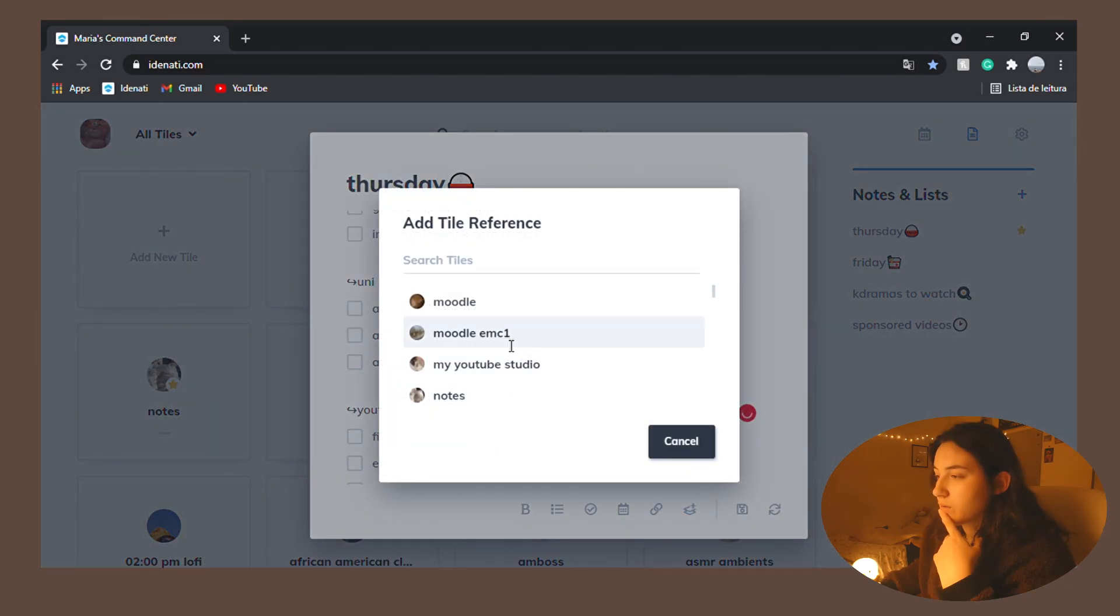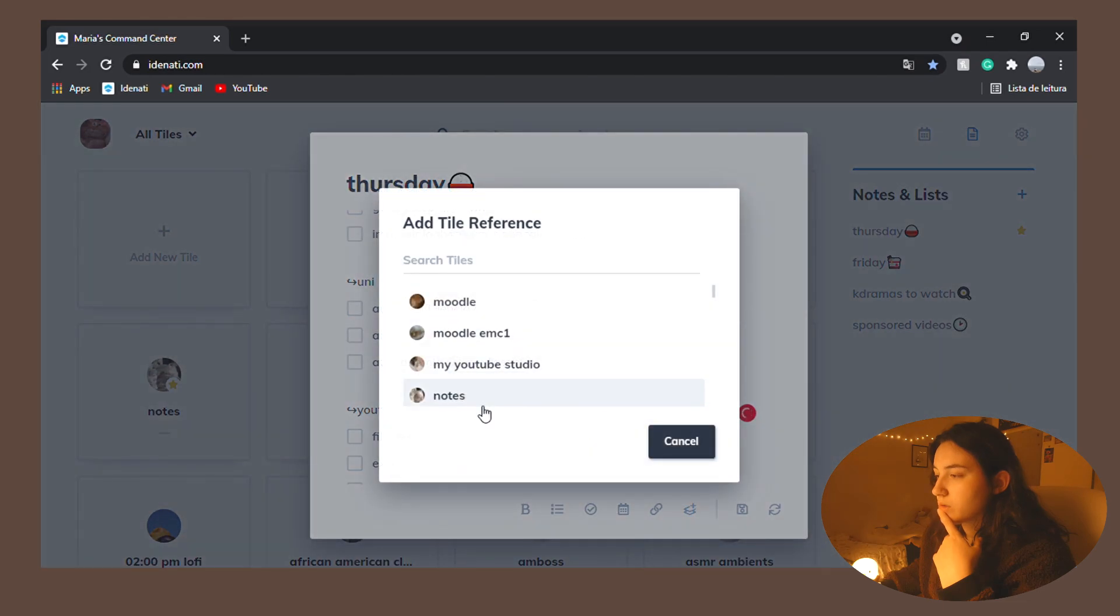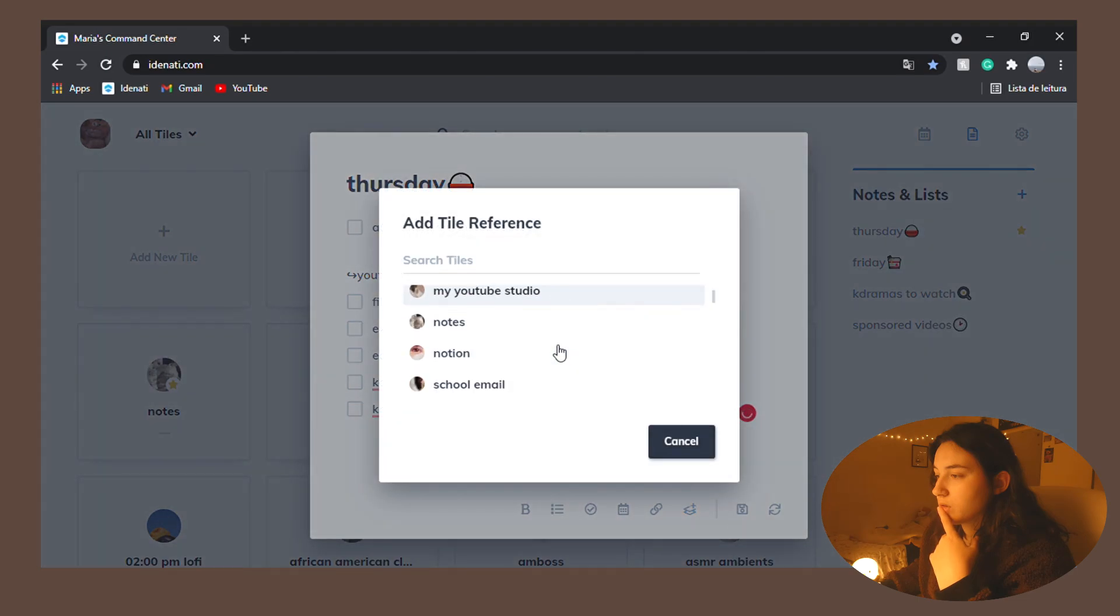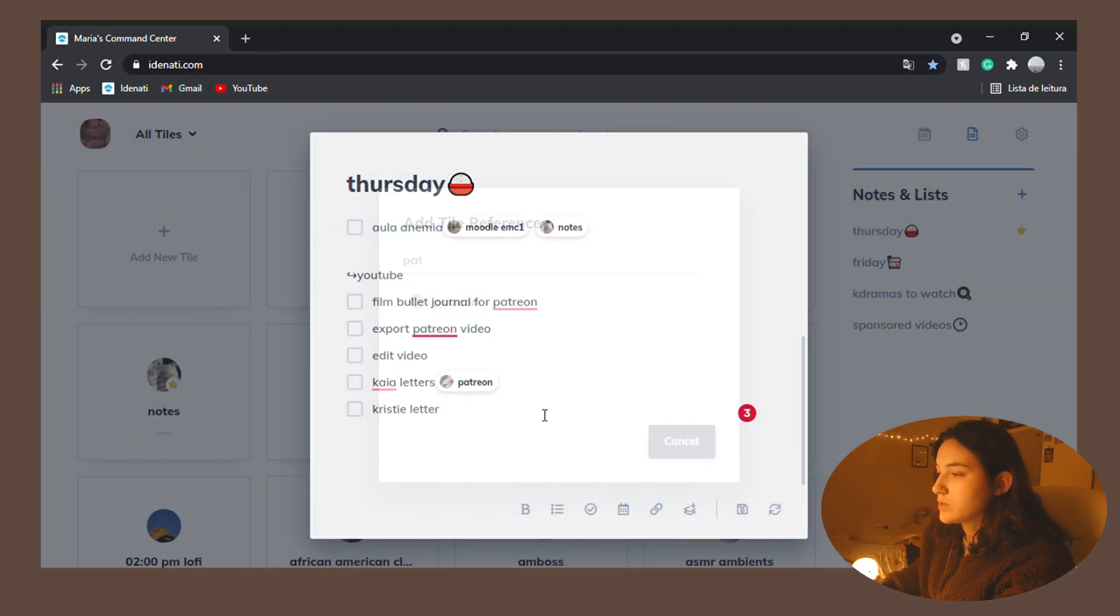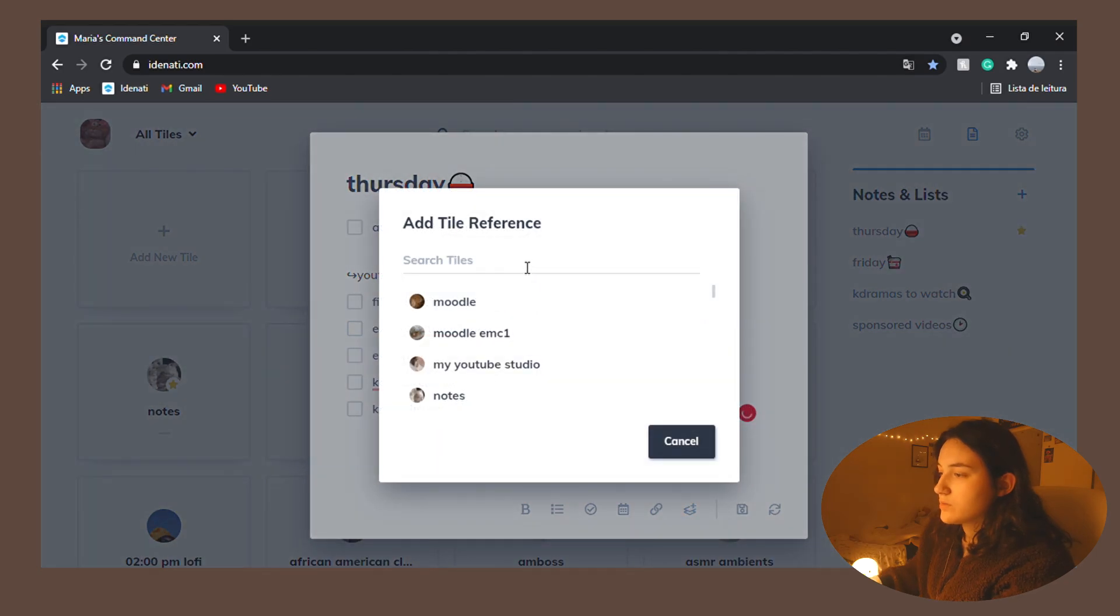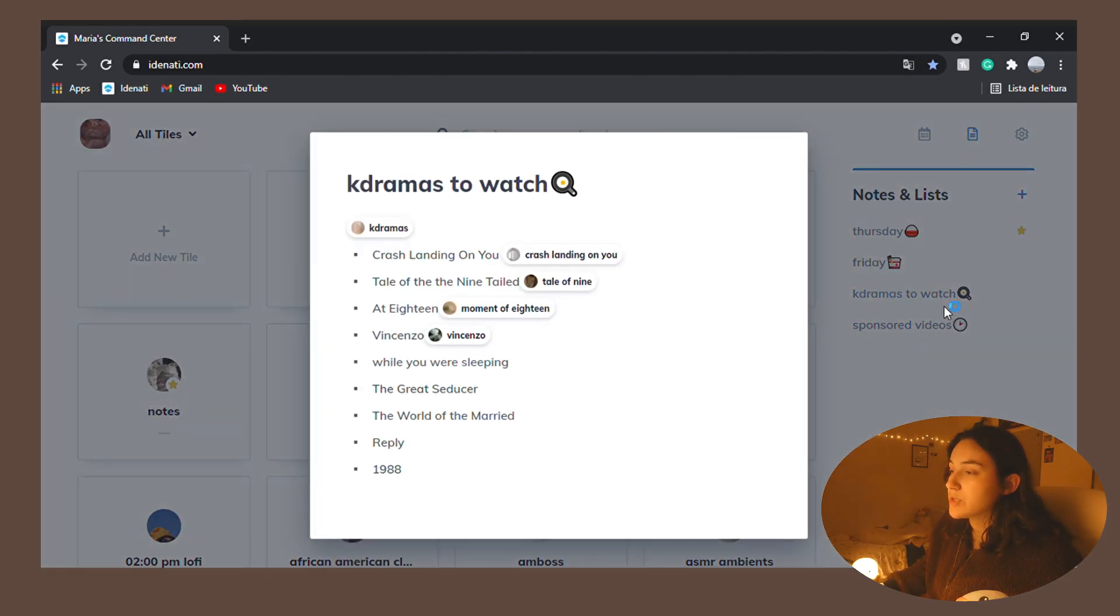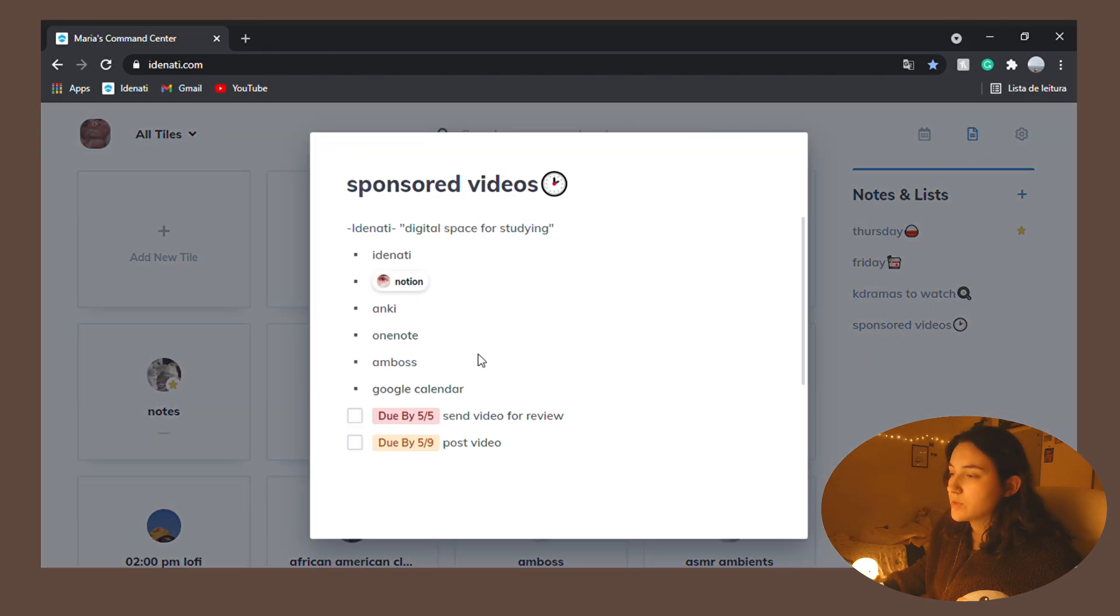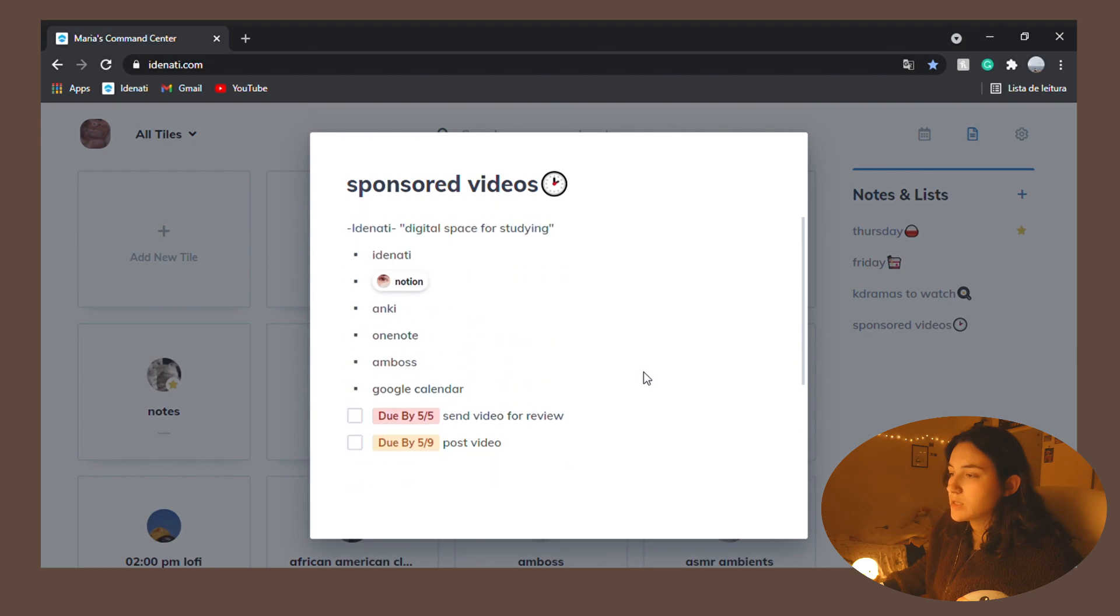I think the Moodle and the notes, some little journals. We're trying to edit it. Okay, here I need Patreon and the forms. And then I have two extra lists. So I have k-dramas to watch and then sponsored videos where I have this one and Skillshare next.